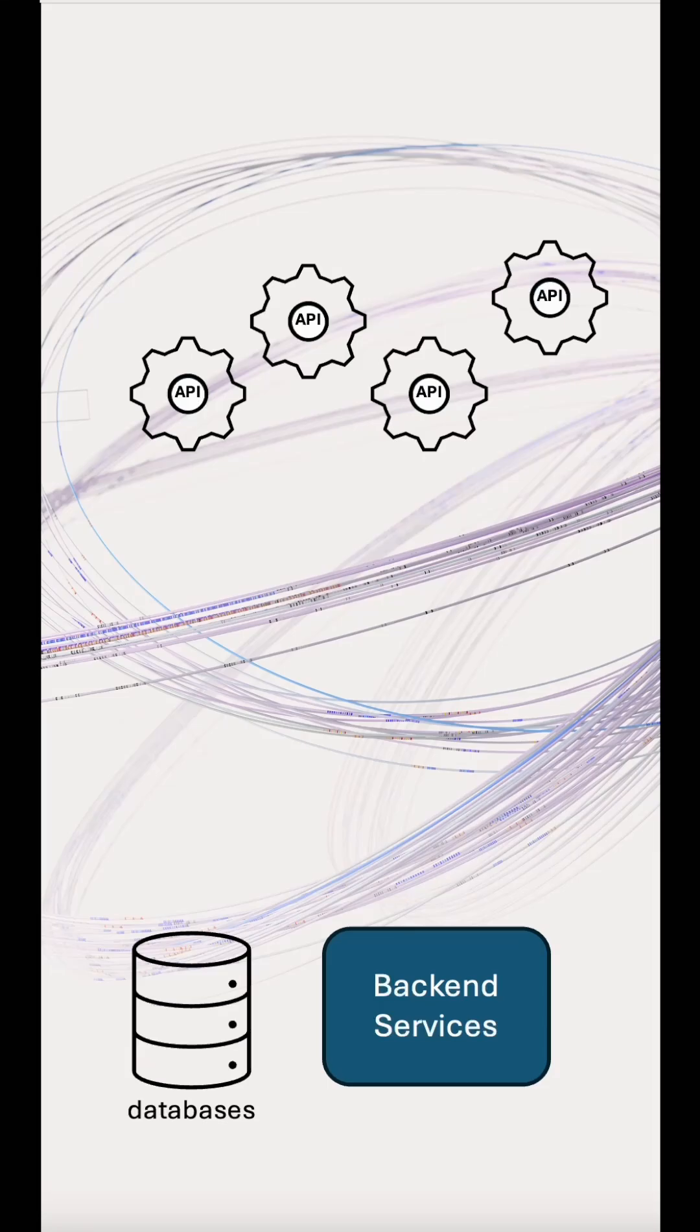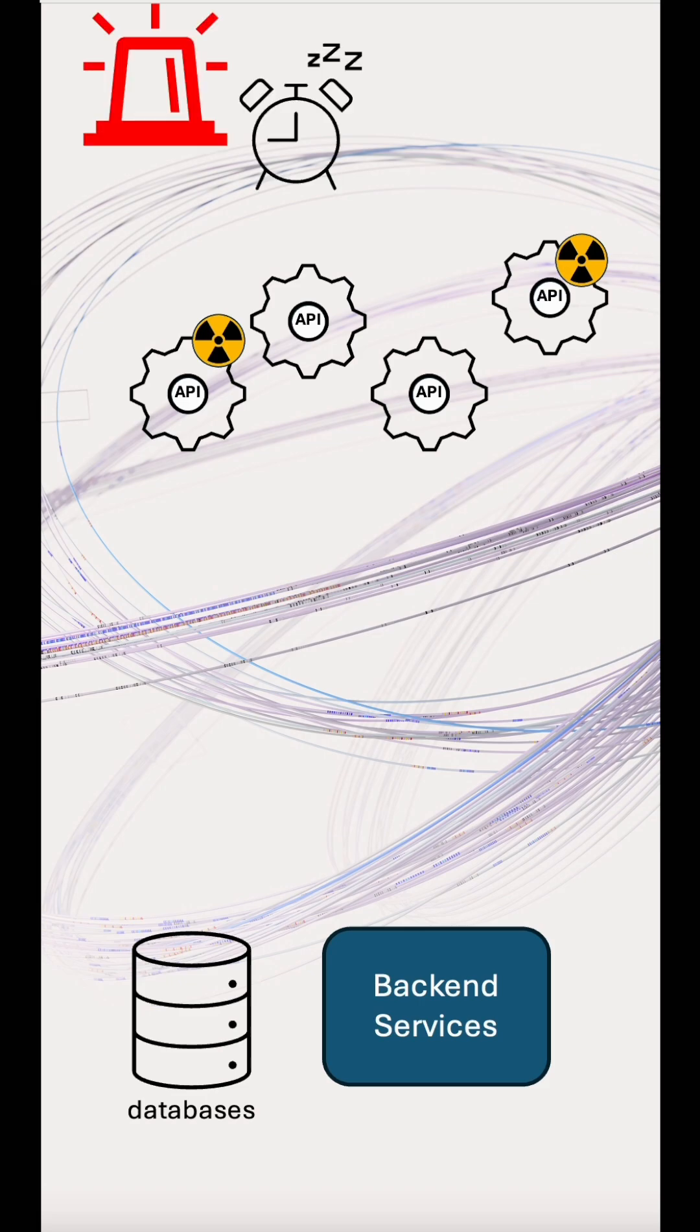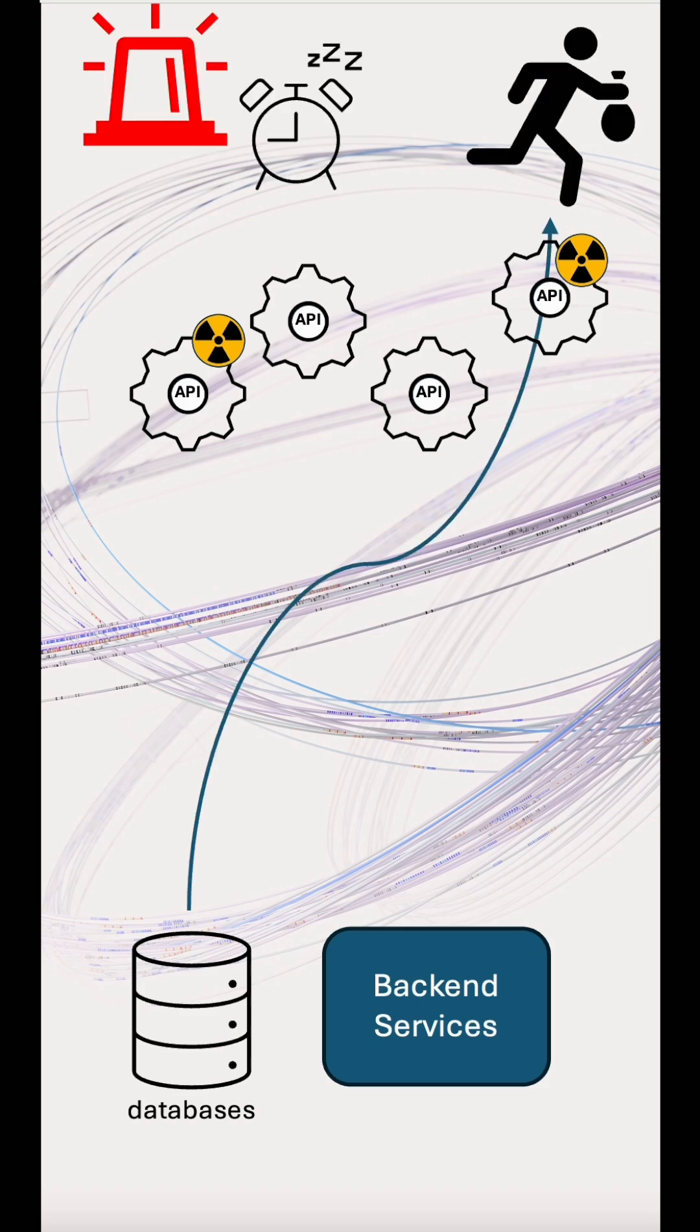Organisations are embracing API-driven architectures, but this also comes with risks around security. Nobody wants to be woken up in the middle of the night trying to figure out what customer data has been stolen.